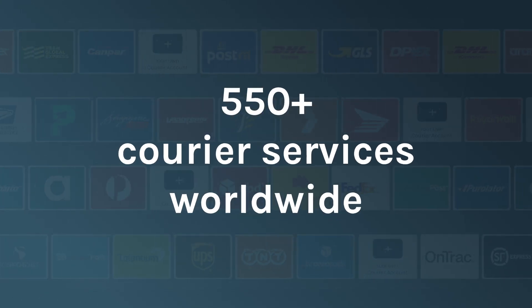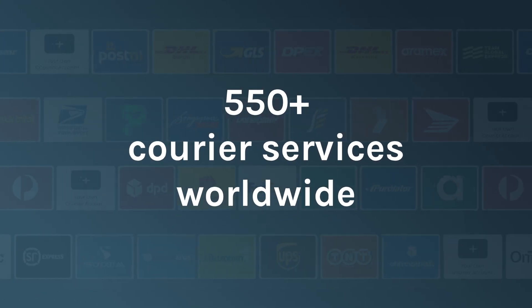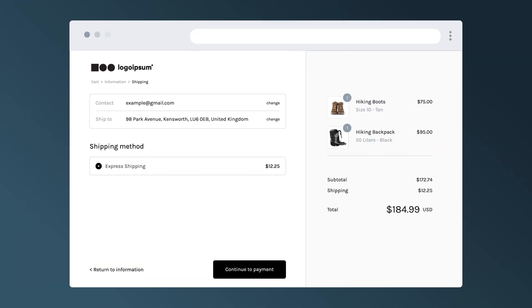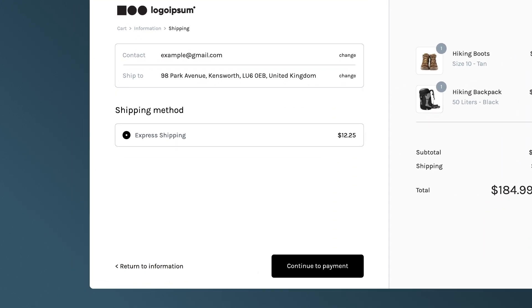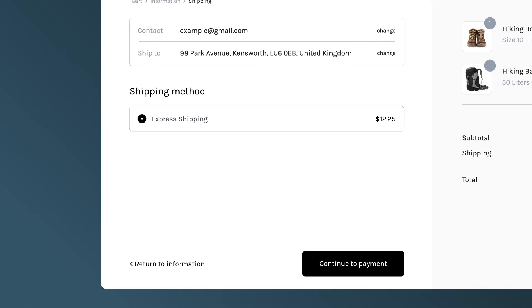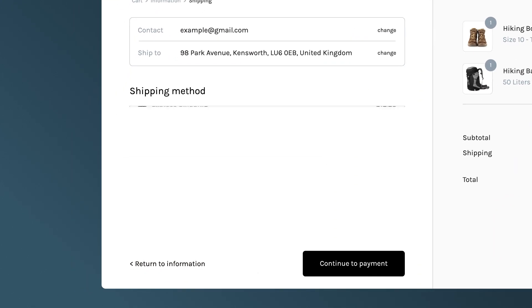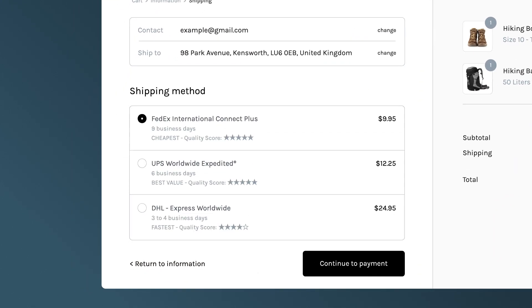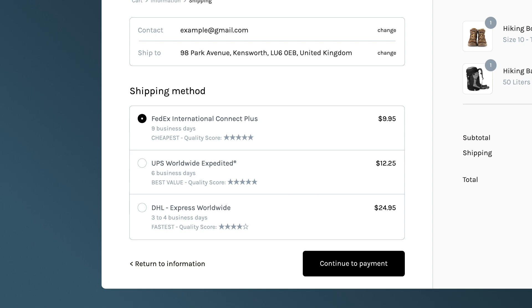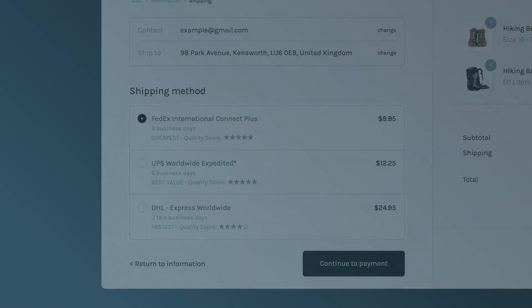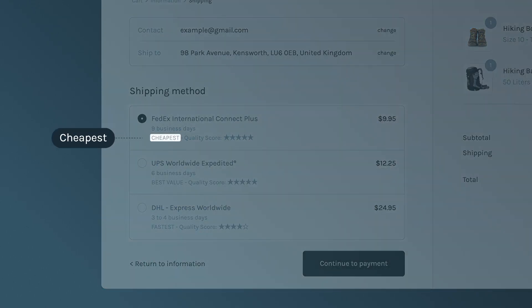Shipping Rates at Checkout leverages EasyShip's leading multi-carrier technology to generate and display accurate shipping costs within your store's checkout flow. Implementing this feature on your website requires no coding knowledge, and in just a few clicks, you can provide your customers with the total landed cost of delivery and allow them to select the cheapest, fastest, or best value courier for their specific address.